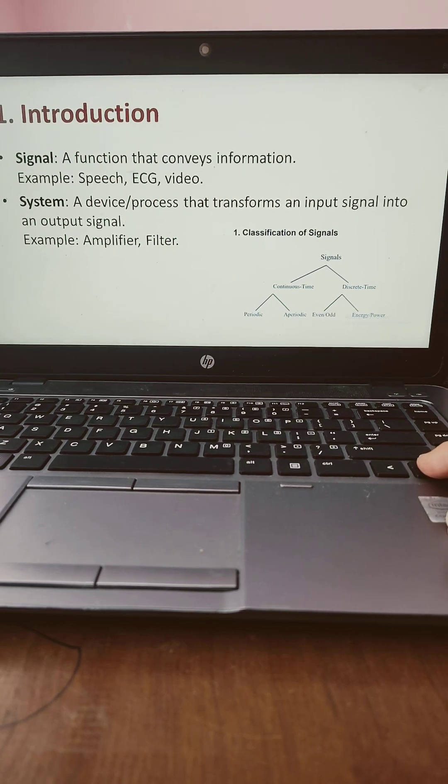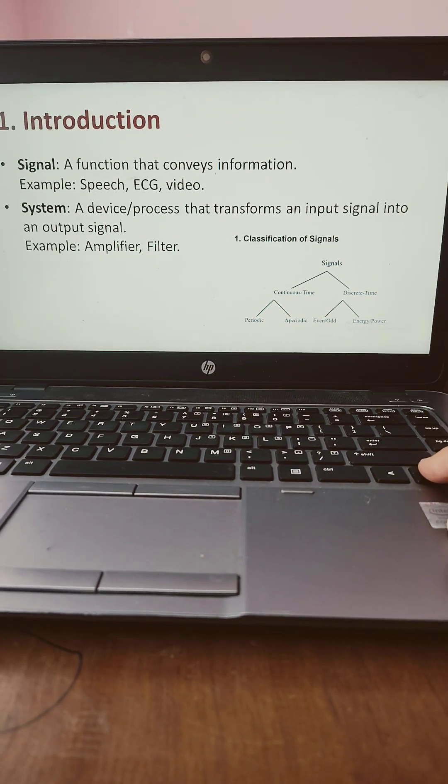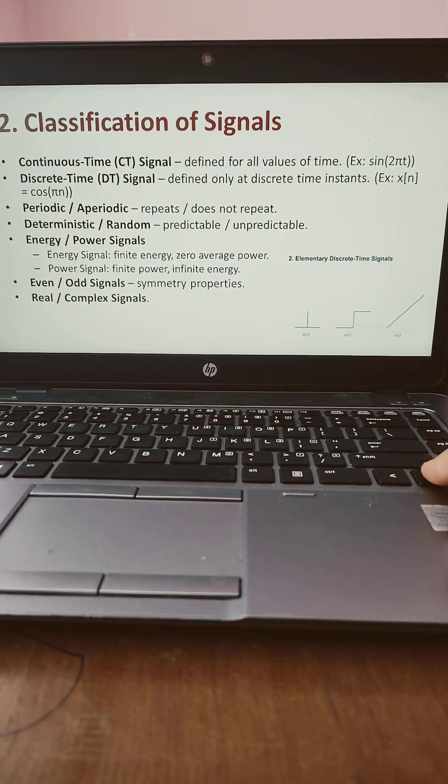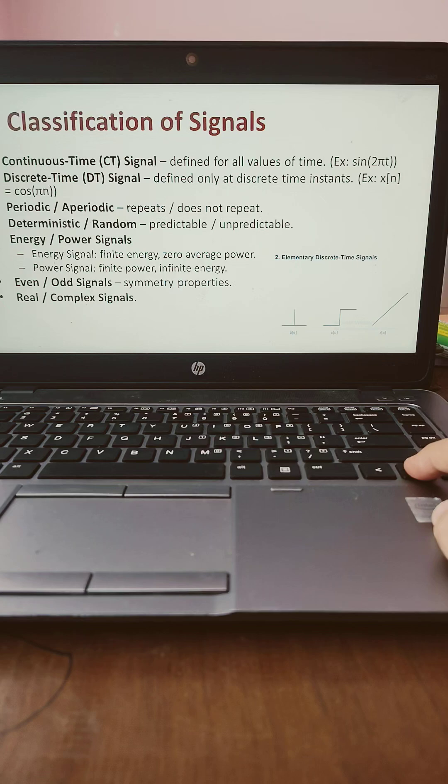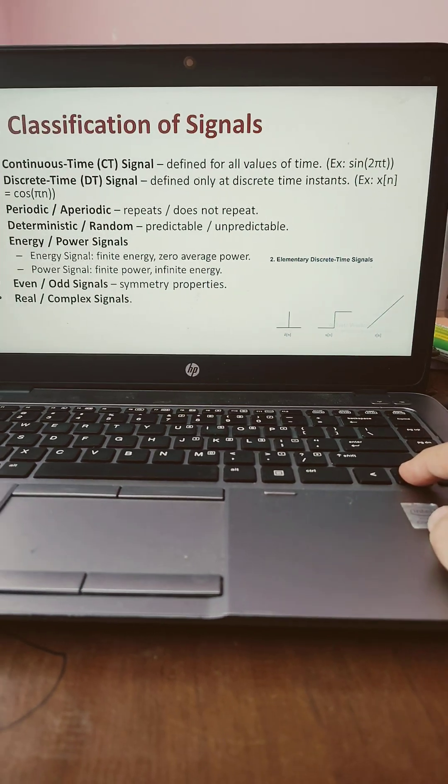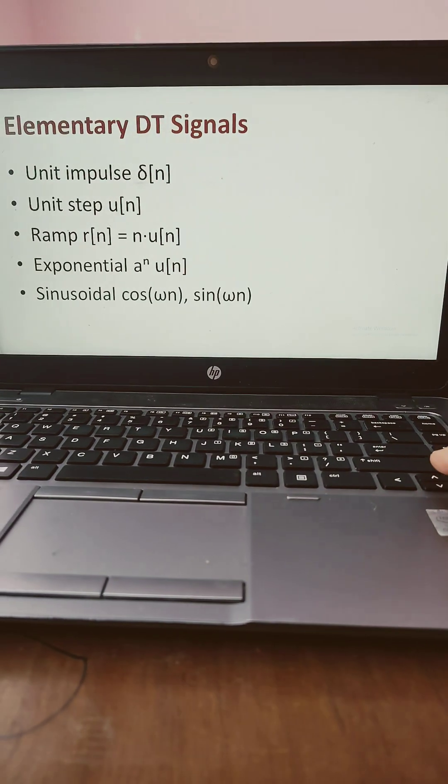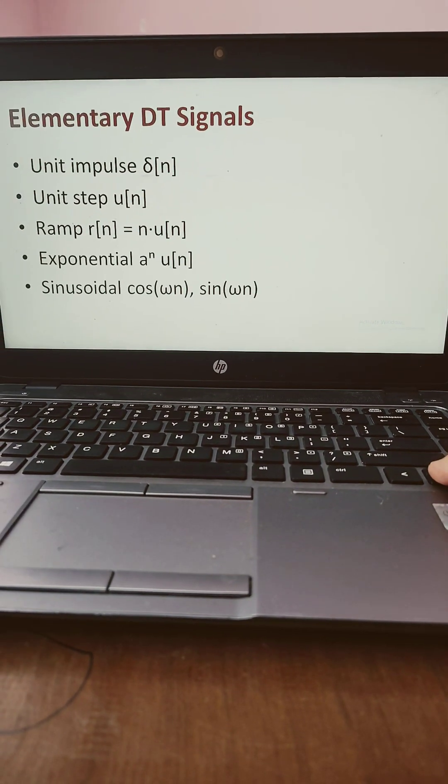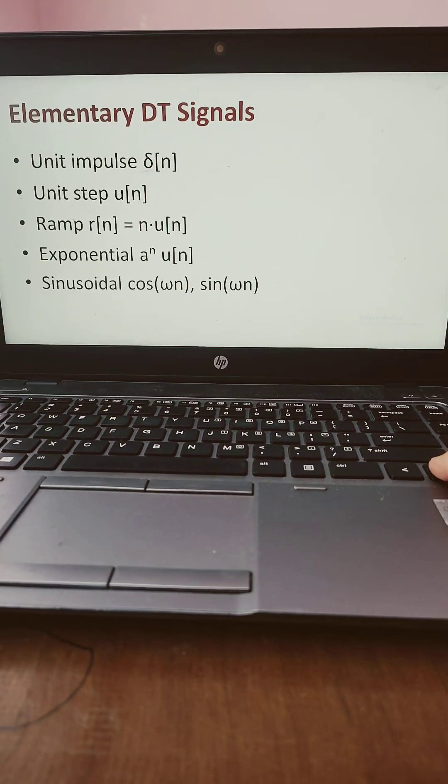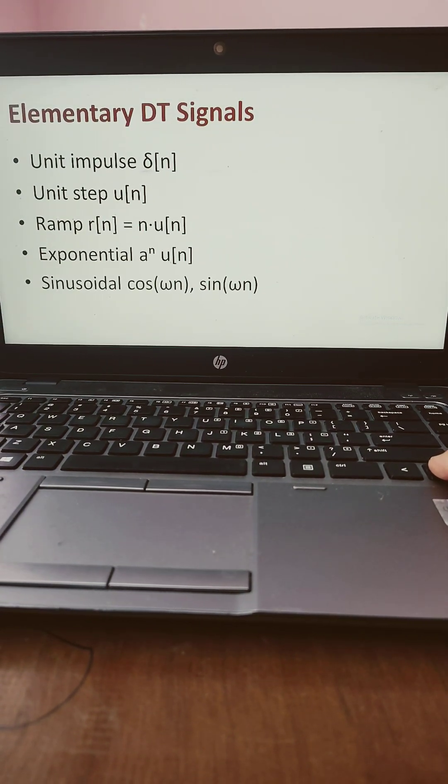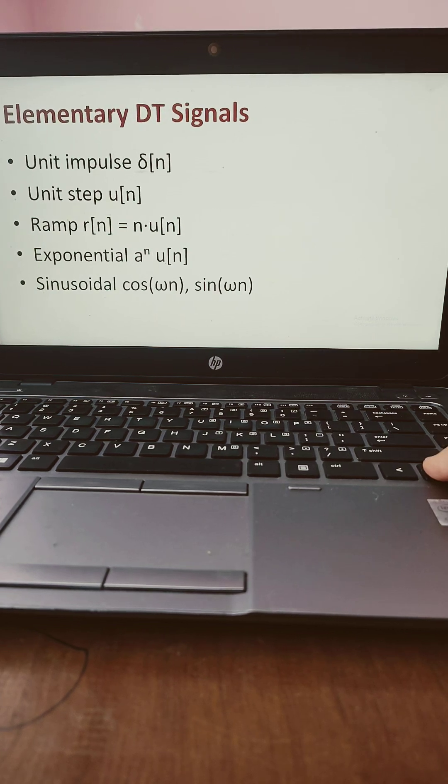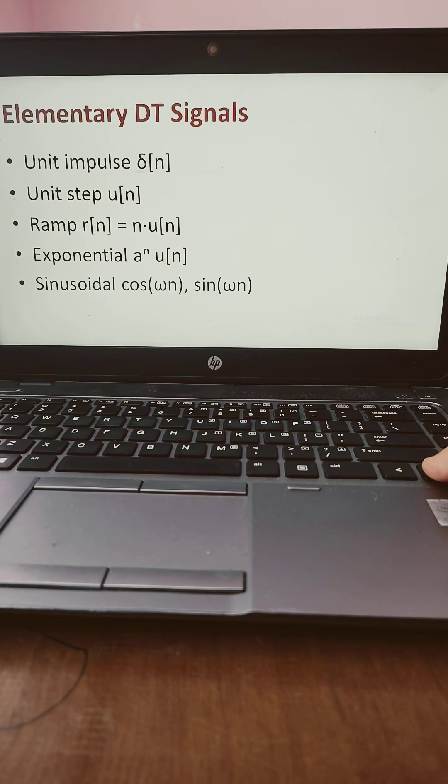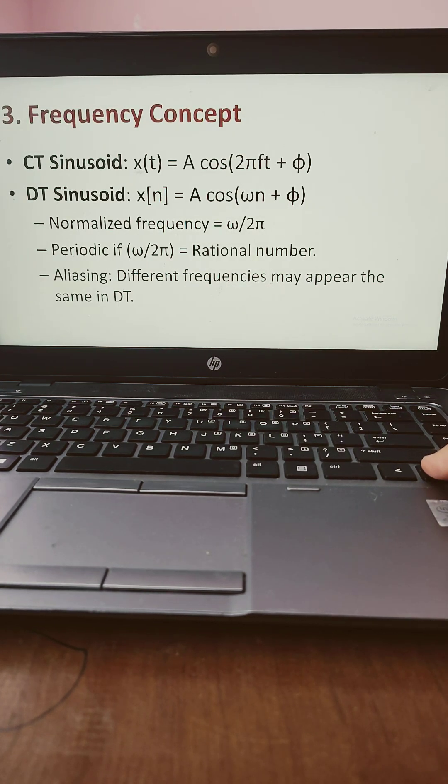I have given the brief introduction about what is the meaning of signals and system and what are the classification of system in brief with numerical examples. Even I discussed different types of digital signals, discrete time signals, unit impulse, unit step, ramp signal, exponential etc.